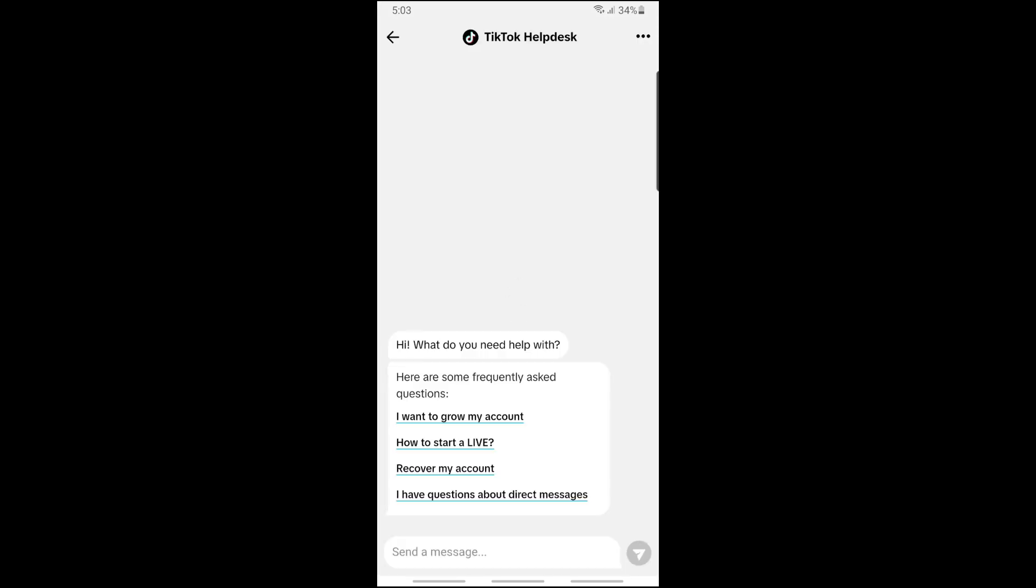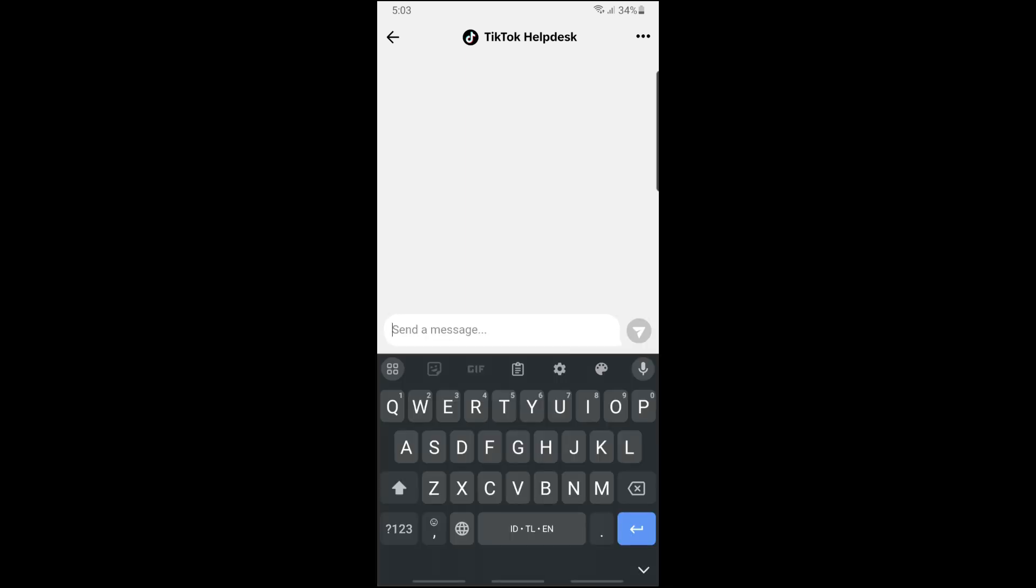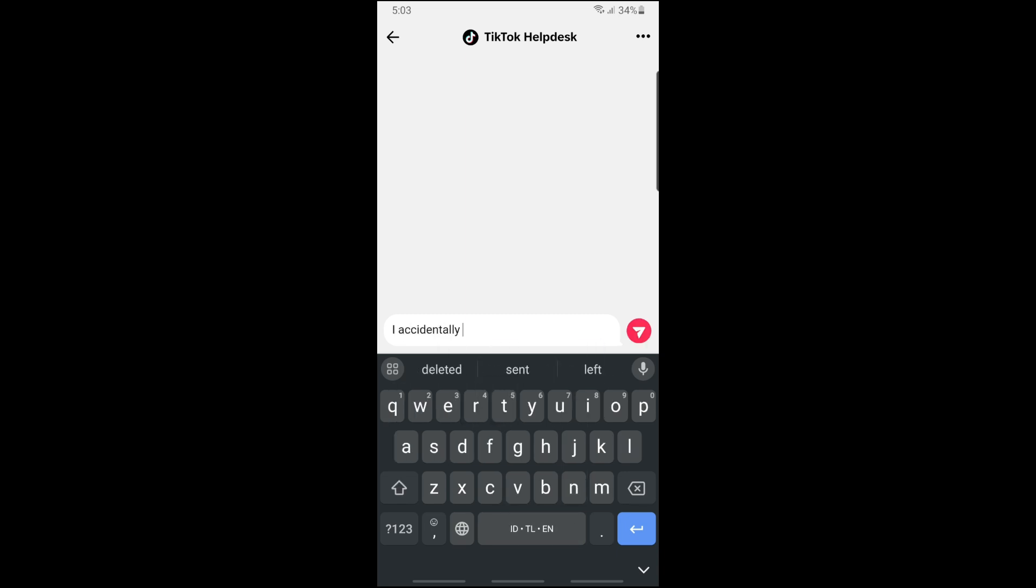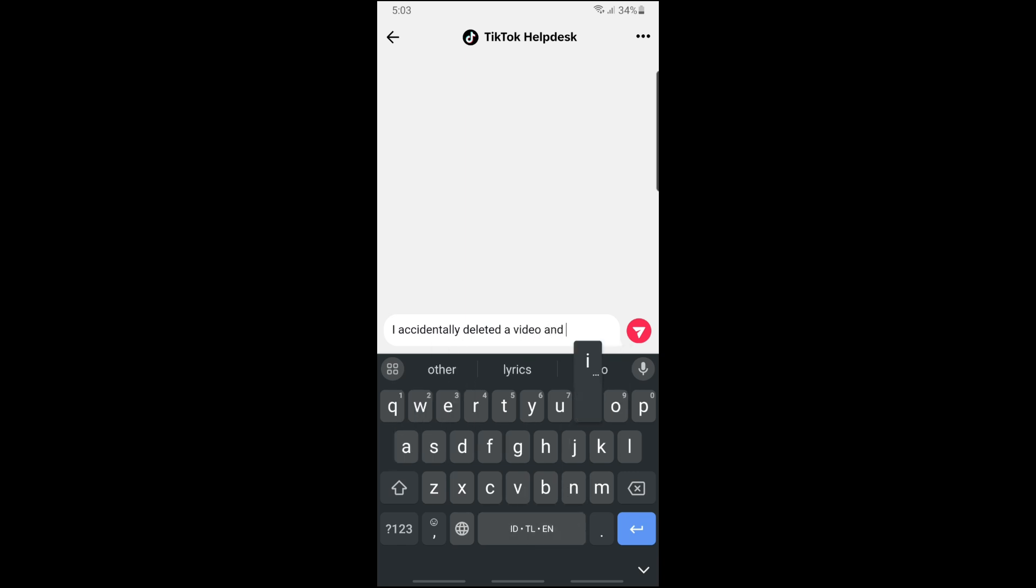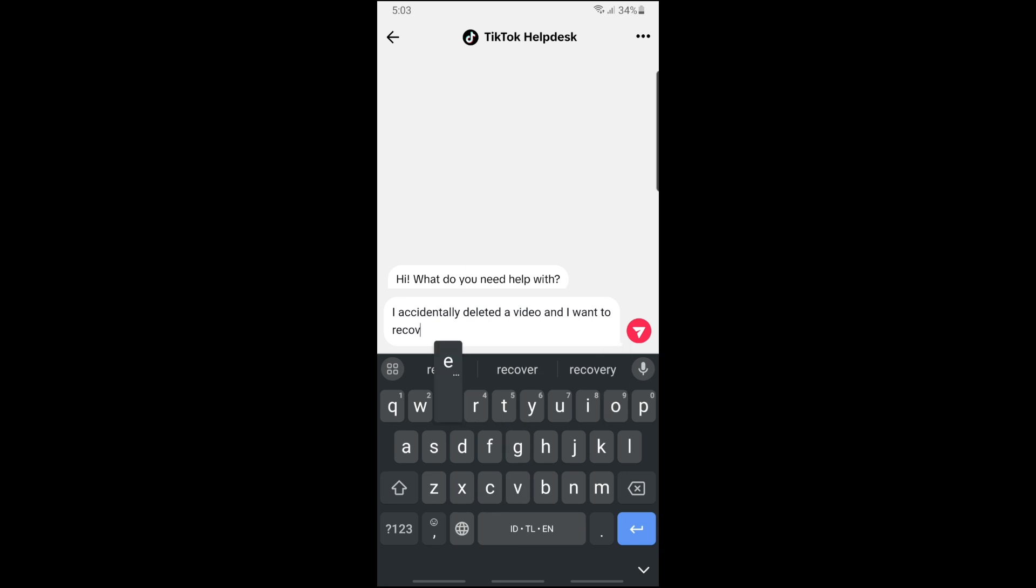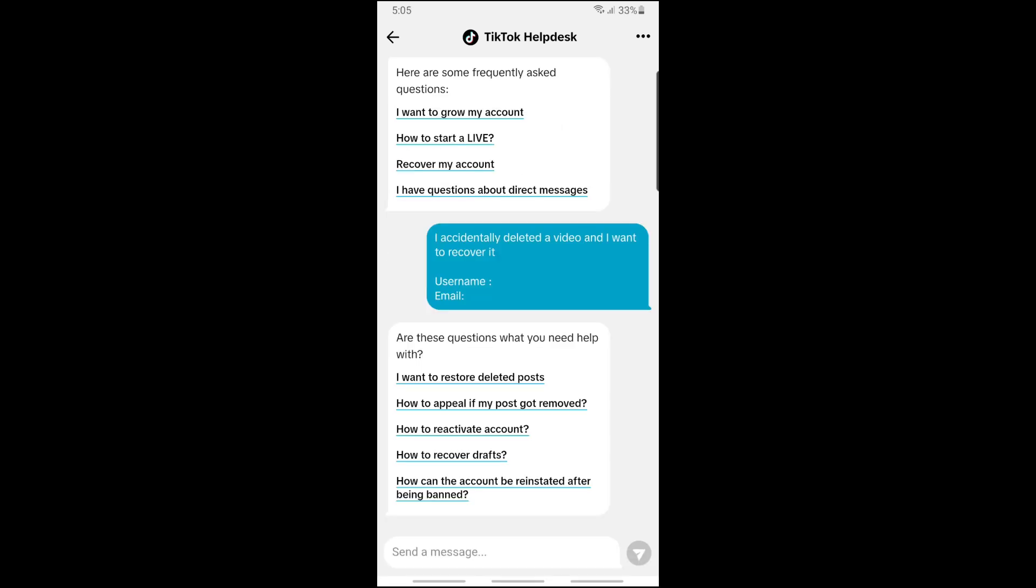Go ahead and message that you accidentally deleted a video and want to recover it. Then tap on Send. From here, tap on I want to restore deleted photos.